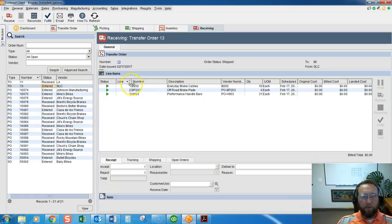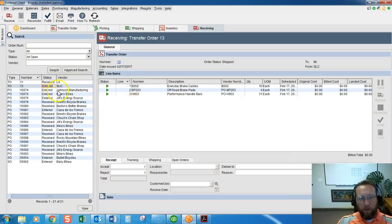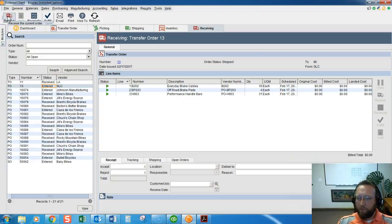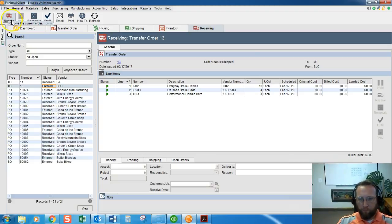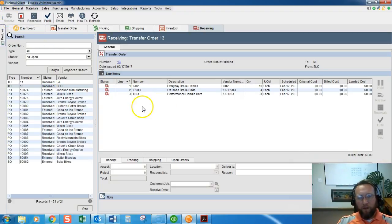So someone with user rights to Michigan that works in Michigan will generally only see orders that apply to them. So then I'm going to skip through all the steps of receiving, that's not the purpose of this video. I have other videos for receiving so we'll go ahead and receive this transfer order now.